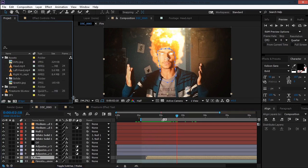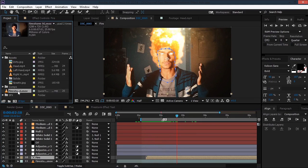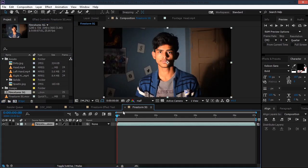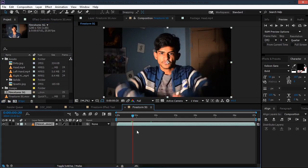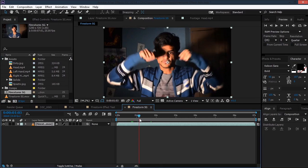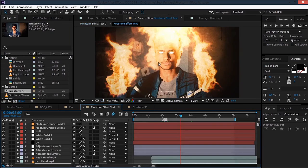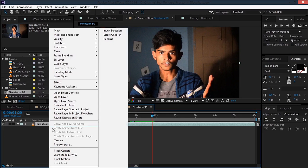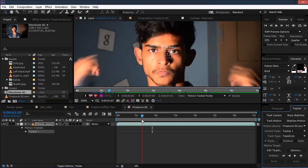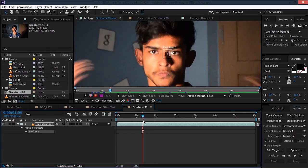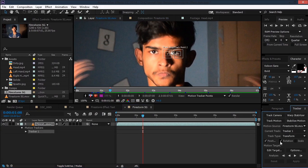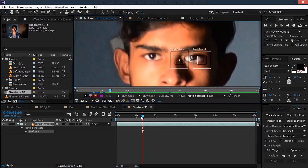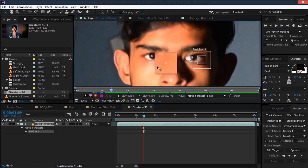Let's just get started. I'll take our footage and drop it onto this icon to create a new composition. The first thing I'm going to do is track our eye so that we can have that eye glowing effect. Just right-click on the footage, select Track Motion, and make sure you also track the rotation. Then we can select the tracking points.